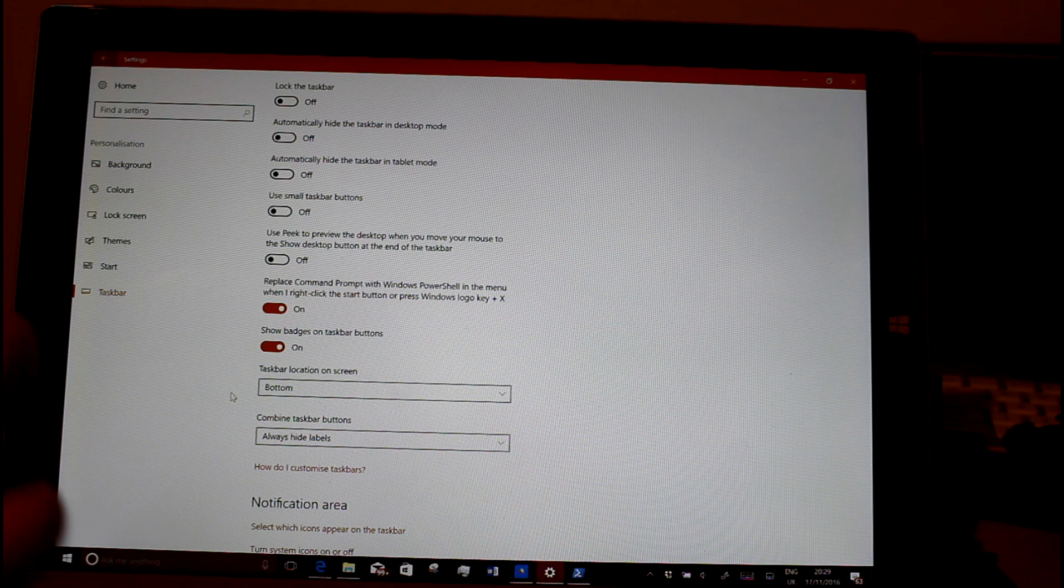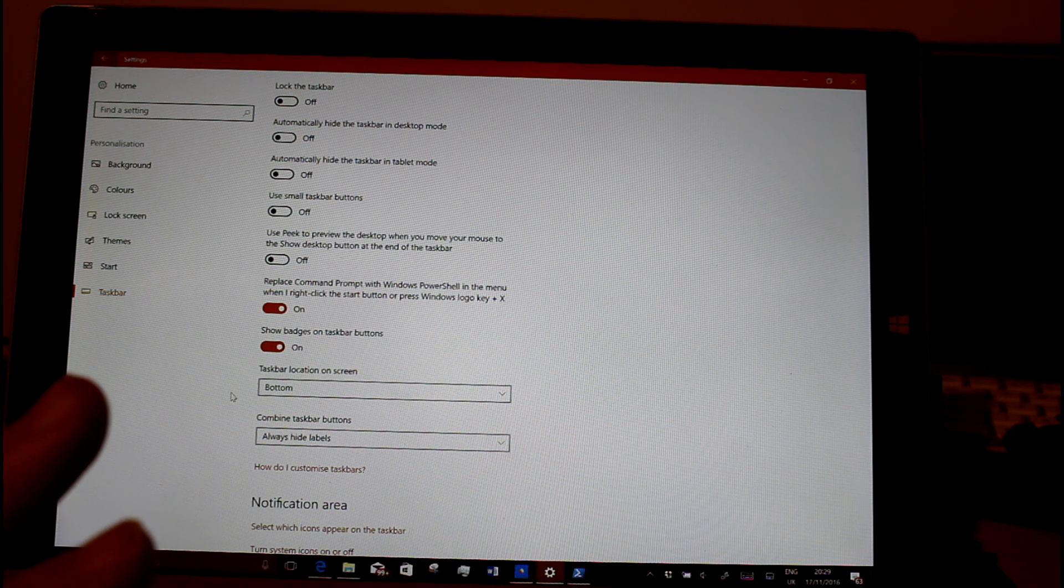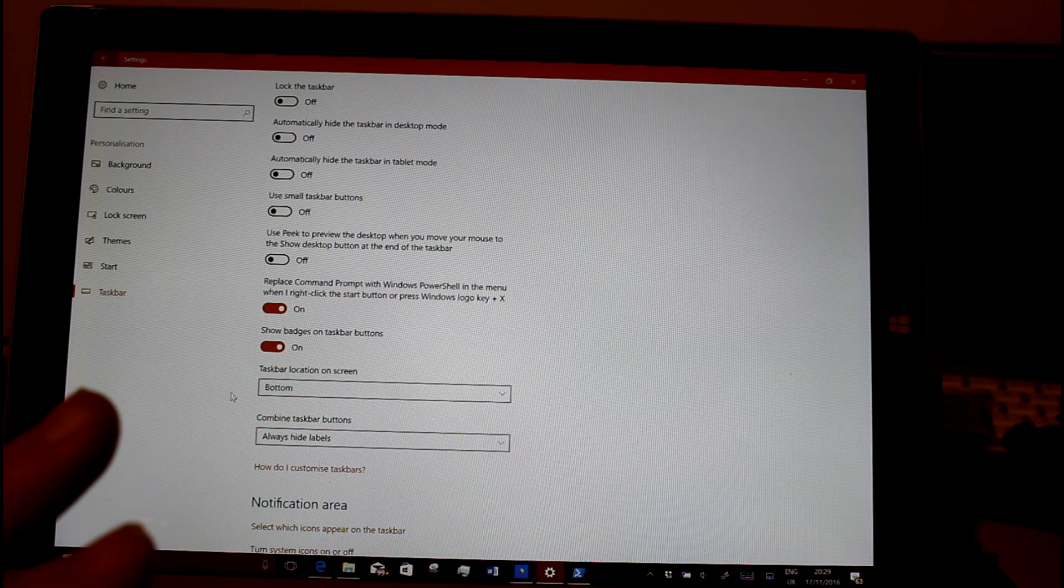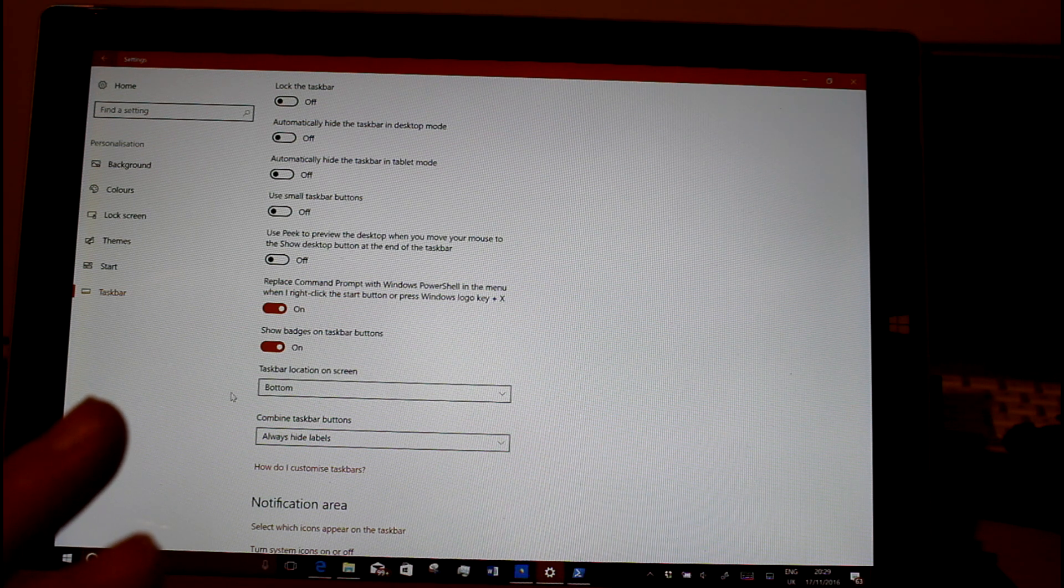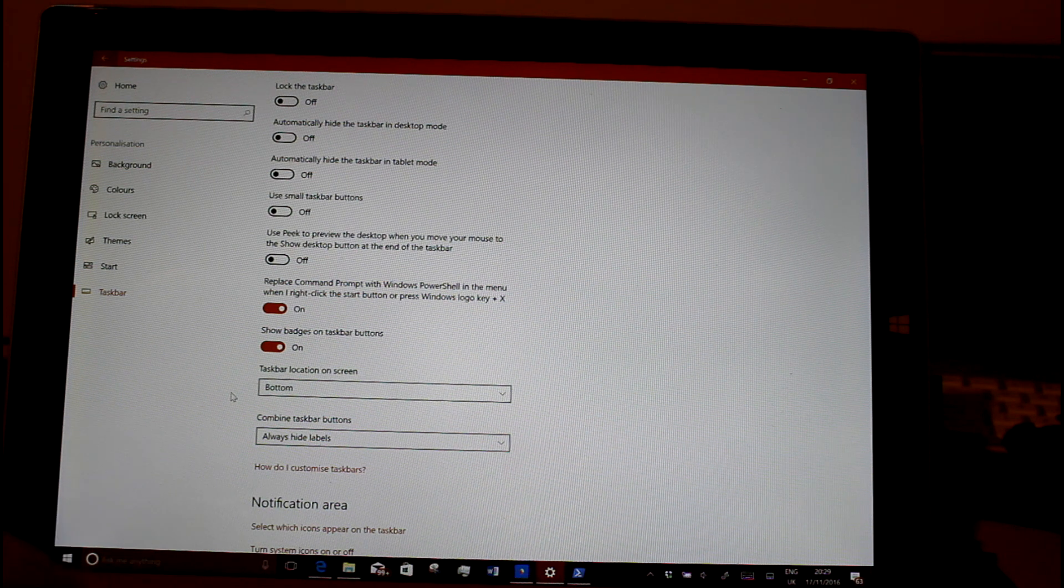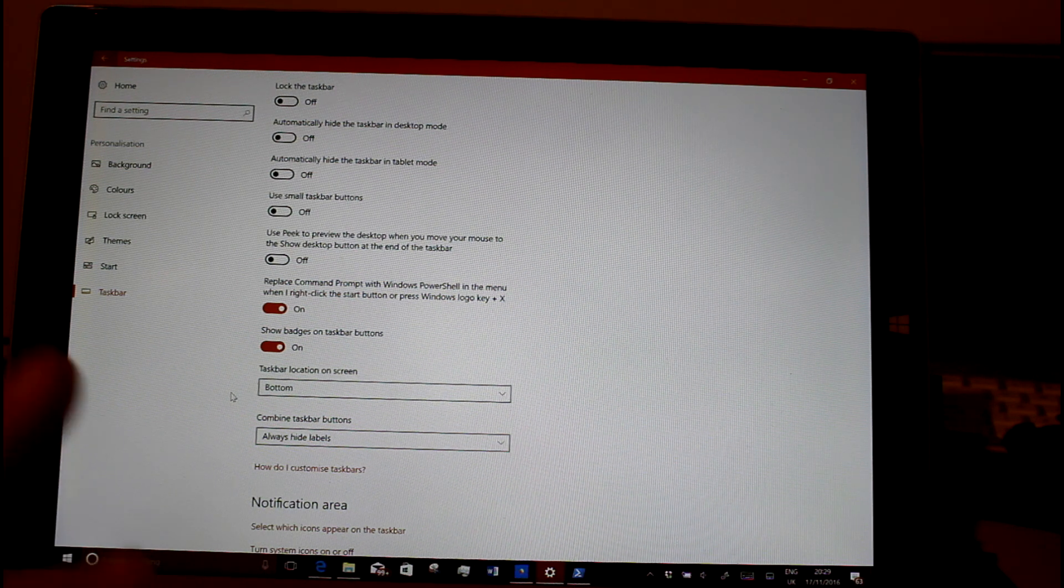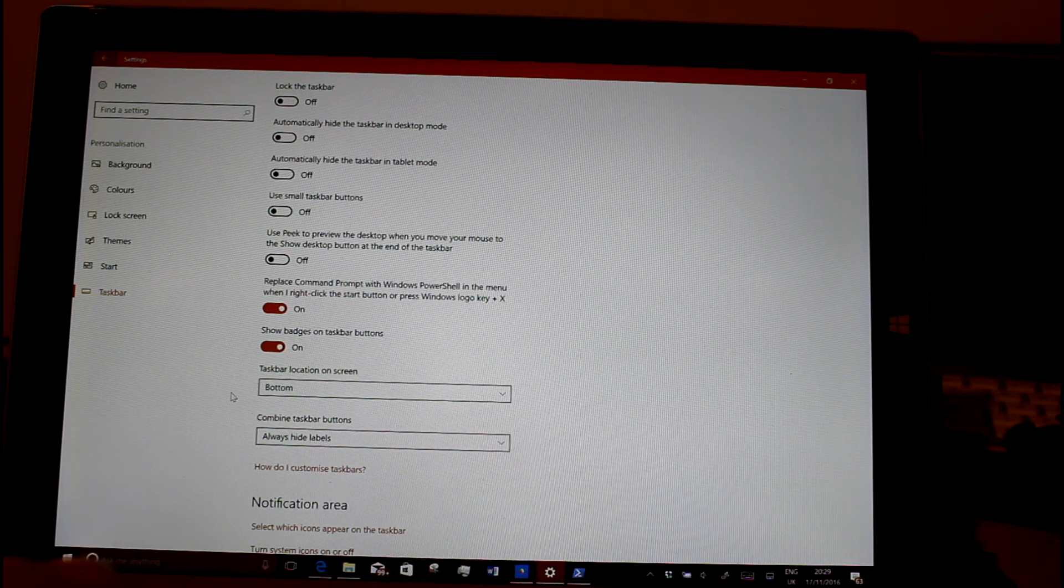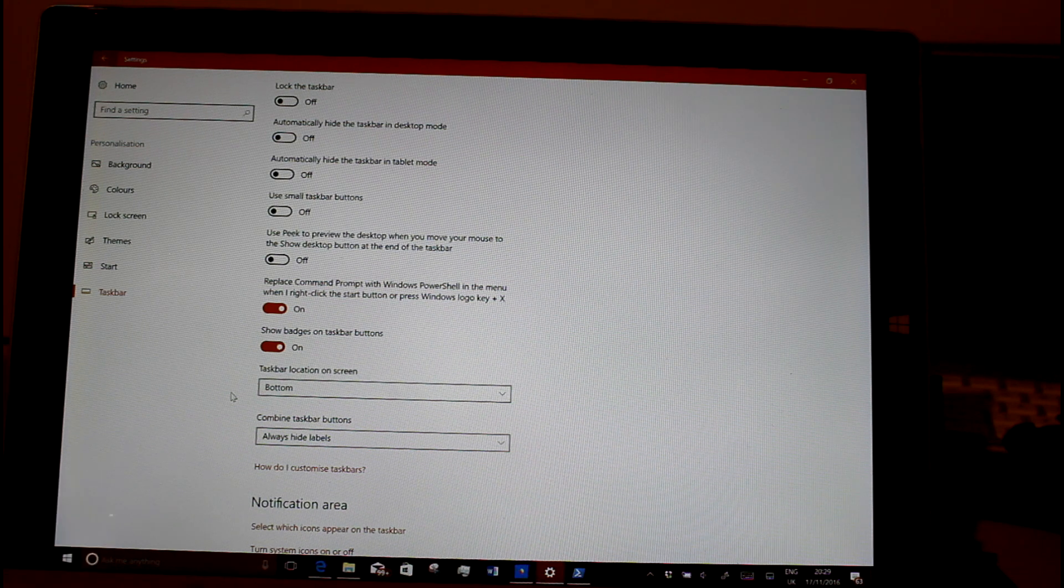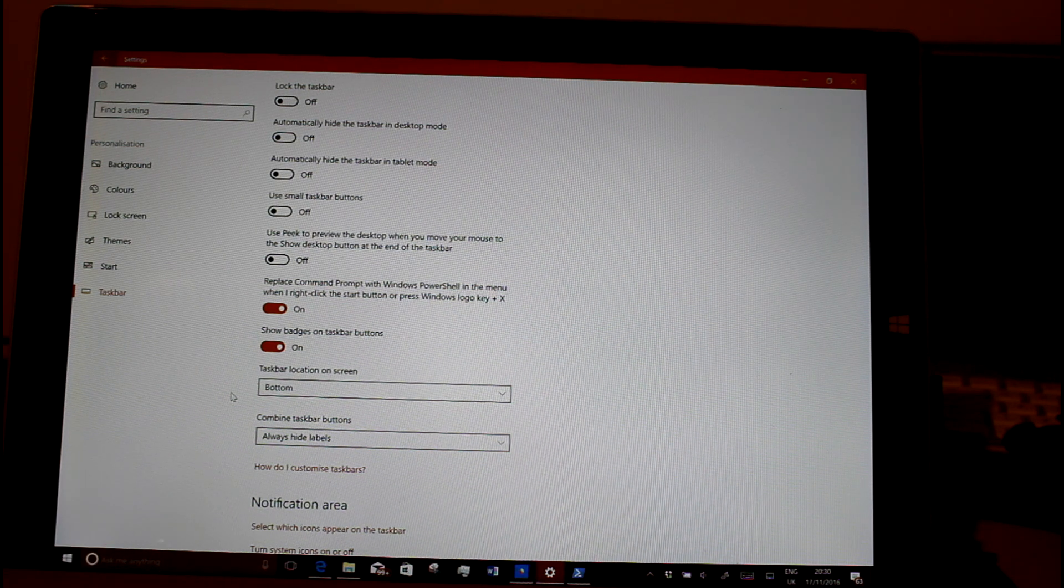Other things are some language improvements of Chinese and Japanese input methods, and they've updated the Get Office app, which is the app that tells you to get Office, like an advert app really. They've updated that, I'm not going to bother showing that, we don't need to look at that.